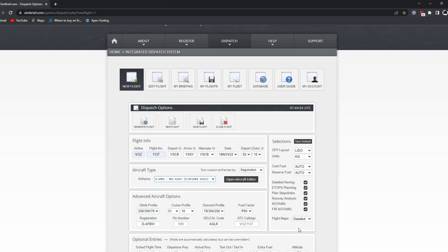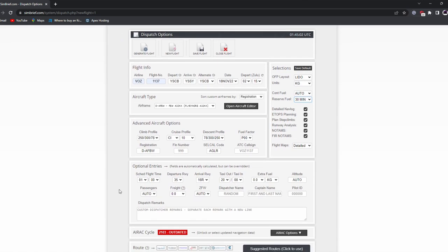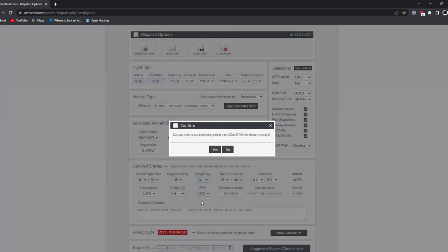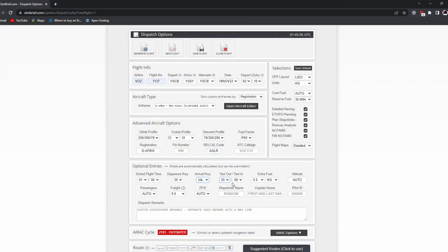Under flight plan options, we'll add 30 minutes of reserve fuel. Our scheduled flight time is about an hour. Departure runway is 35, arrival runway is 34 Left. We'll change altitude to 36,000 feet and keep passengers at around 37 to keep the aircraft reasonably light, leaving freight as default. Once that's all set, we can continue scrolling down.